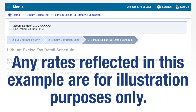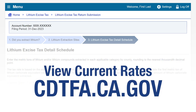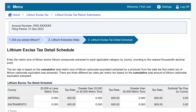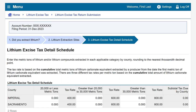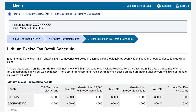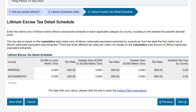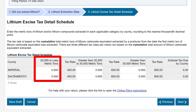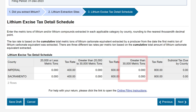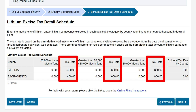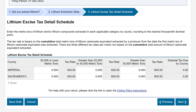Any rates reflected in this example are for illustration purposes only; view current rates on our website. The lithium excise tax detail schedule is composed of three tax categories. Here you will enter the metric tons of lithium and/or lithium compounds extracted in each applicable category by county. The tax rate is determined by your cumulative total metric tons of lithium carbonate equivalent extracted, rounding to the nearest thousandth decimal point. The three tax rate categories are: 20,000 metric tons or less; greater than 20,000 to 30,000 metric tons; and greater than 30,000 metric tons. The tax rates for each category will be populated for you. You will report in the 20,000 or less category until you fulfill the report limit of 20,000 metric tons.